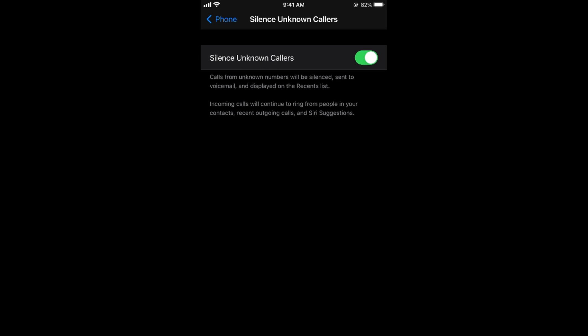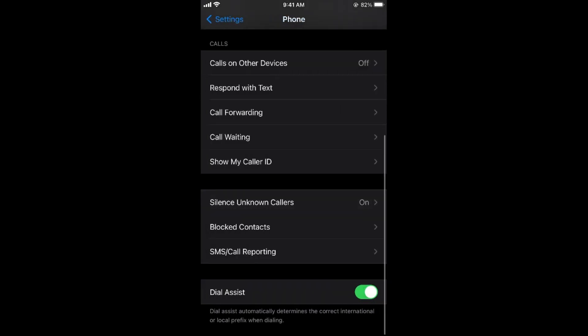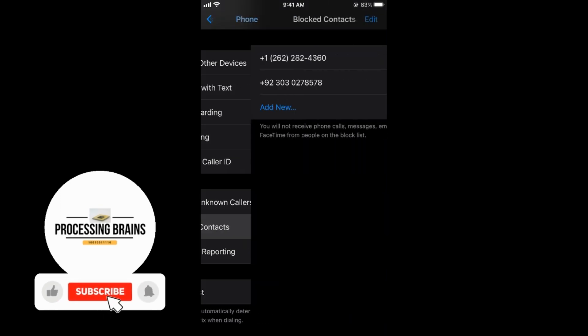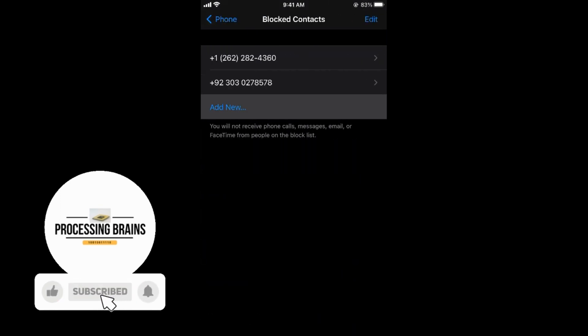The next thing you can do is if someone is calling you again and again and you want to block that person, simply tap on Blocked Contacts and add new. You can add a new contact from here to be blocked on your phone.